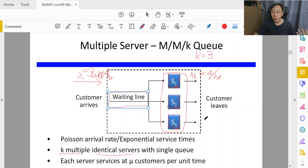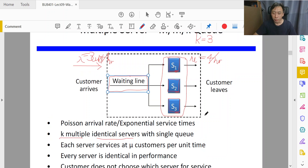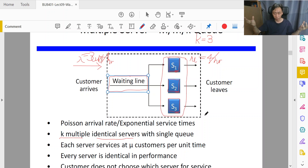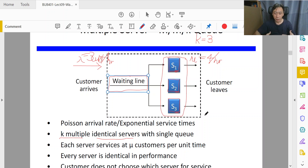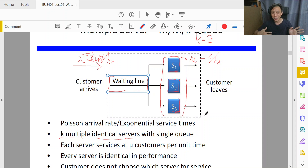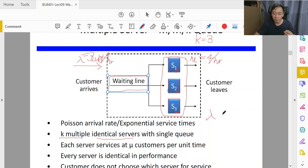We earlier noted that for the queue system to be stable — meaning we don't expect the queue size to blow up towards infinity — in the single-server case, lambda has to be less than mu. Now in the expanded version involving k servers, let's modify our stability condition to include k.